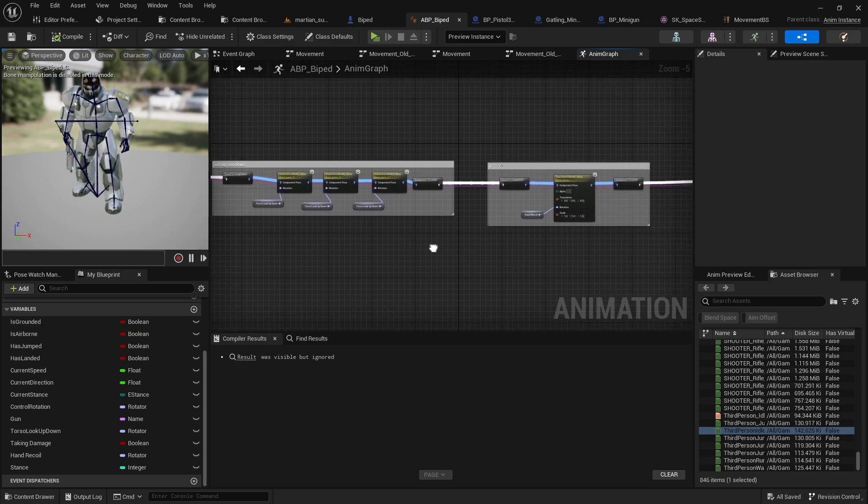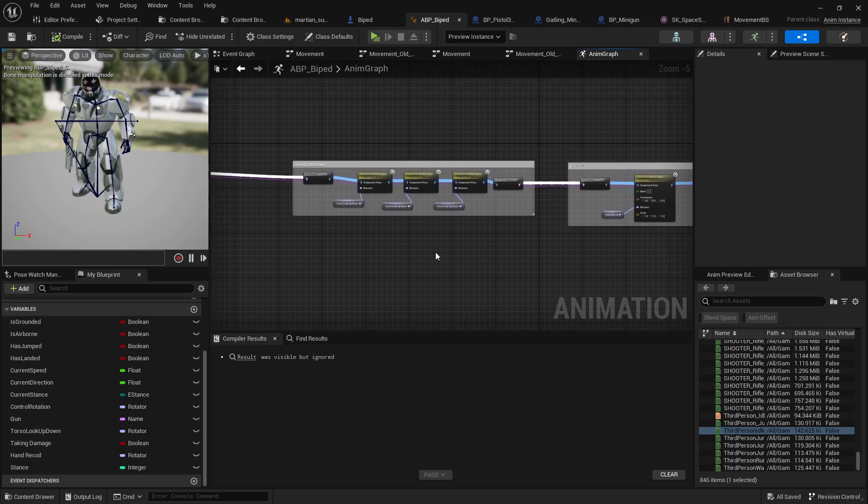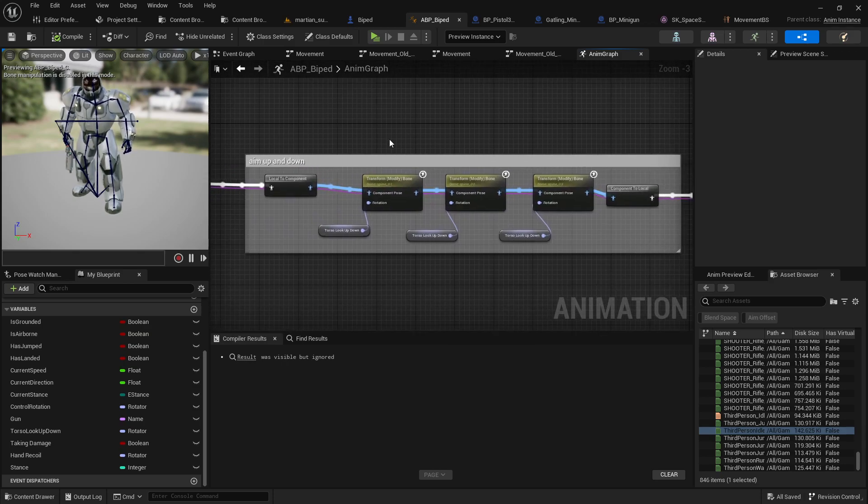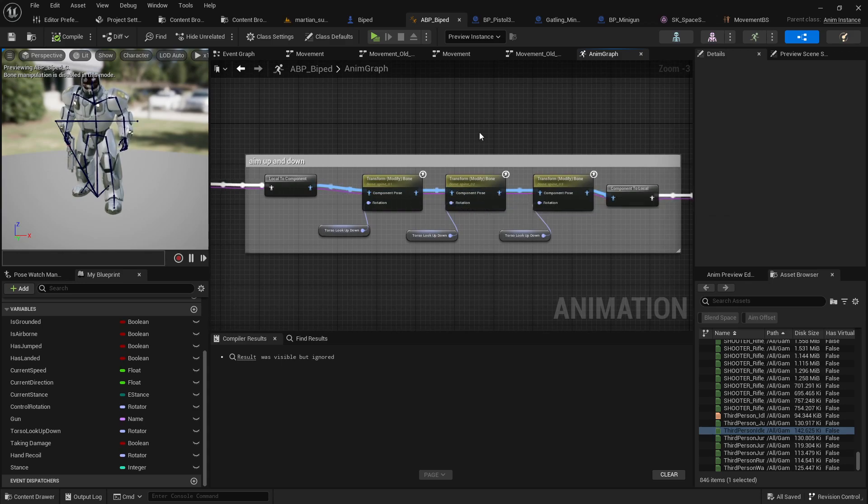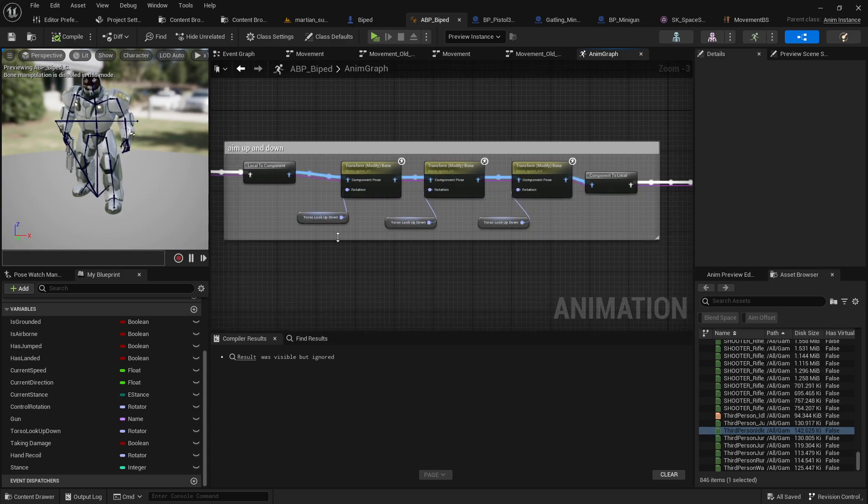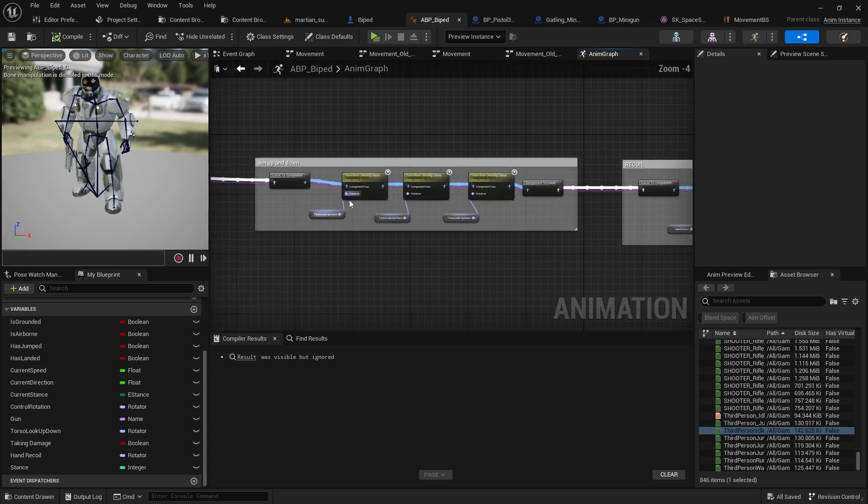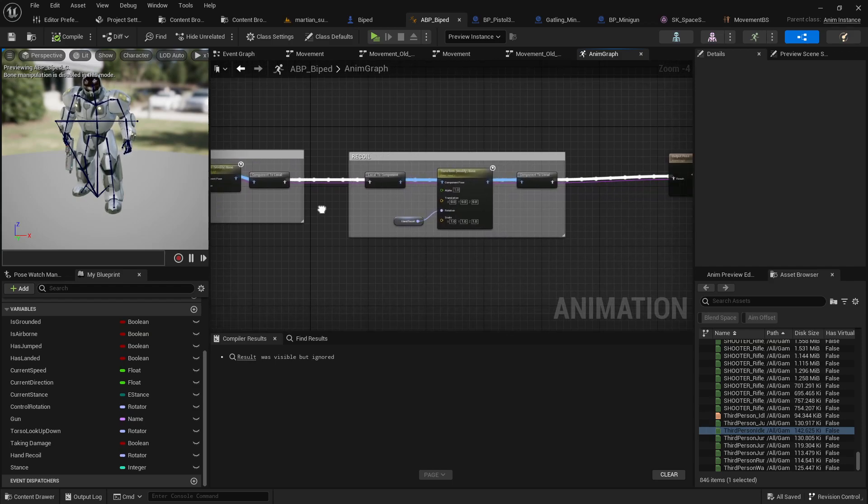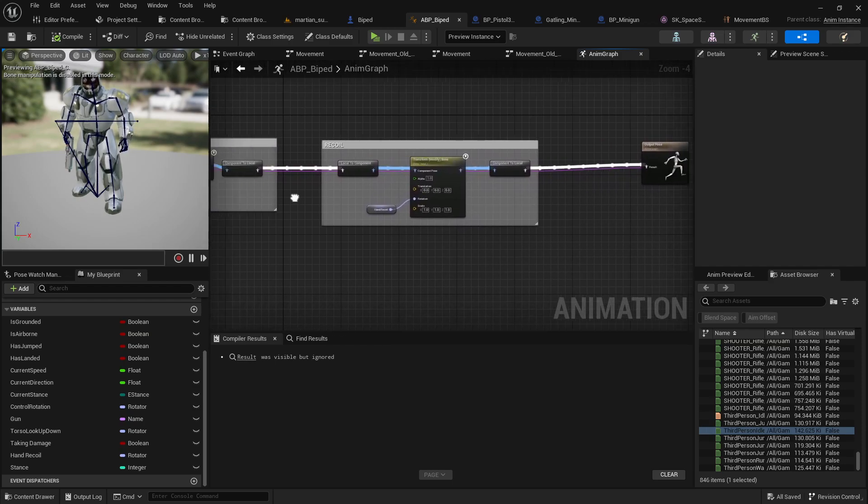In case any of you don't know how to make your player aim up and down based on movement, you know what, let's save that for another video. We can do a whole separate video on that.